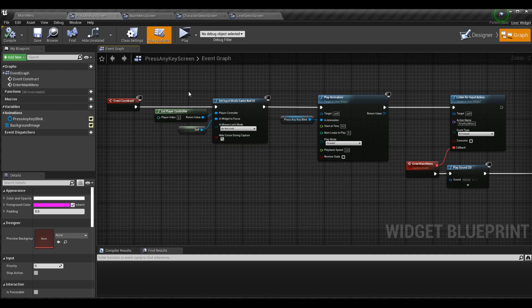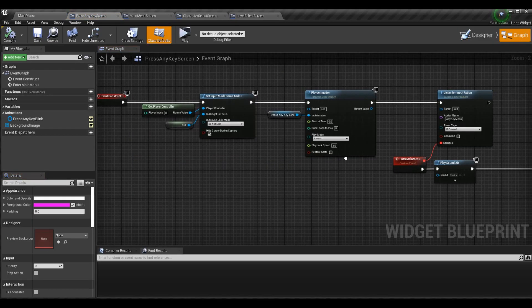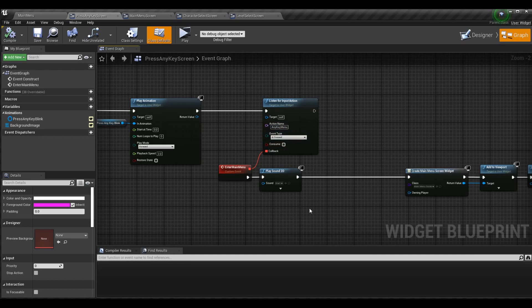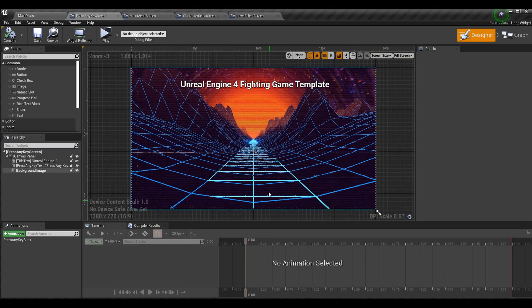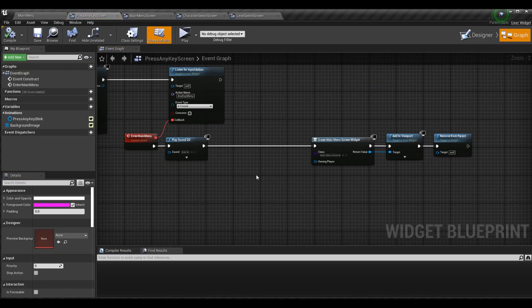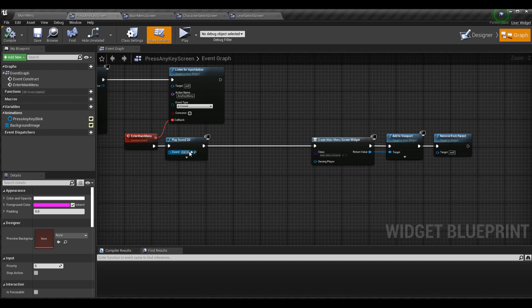On the press any key screen, we play a sound when the user presses any key. We have an event bound to the any key menu option, and I play it before I do anything else. Because our menus are going to have animations — you can see the text bobbing up and down — we'll also want transitions between pages, not just add to viewport and remove from parent. I want to play sounds right at the start as soon as a key is pressed, so we don't have to worry about delays or being on the wrong screen.